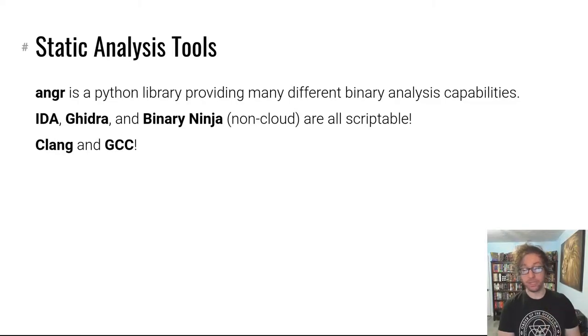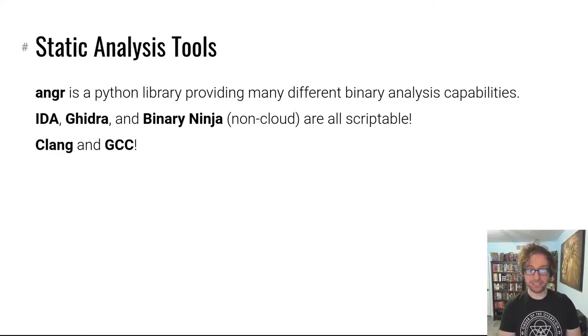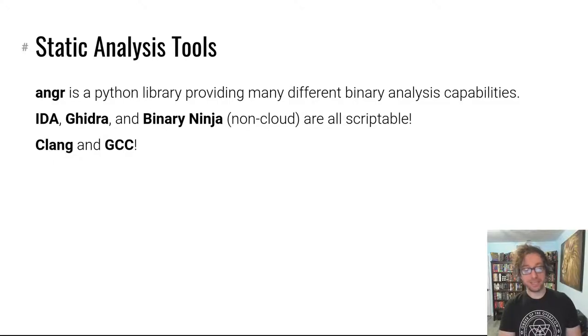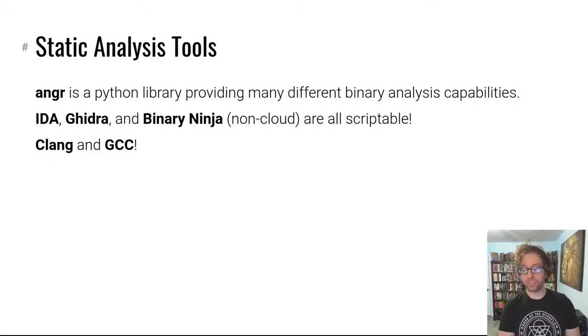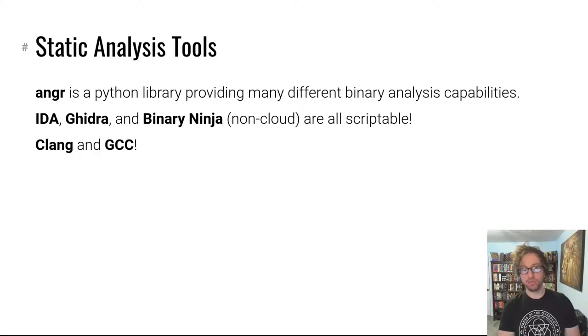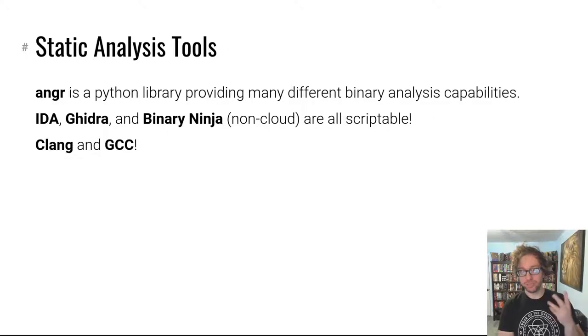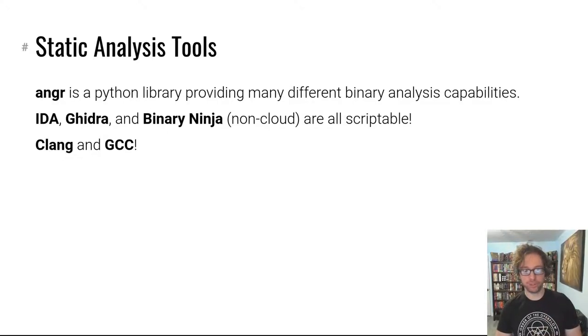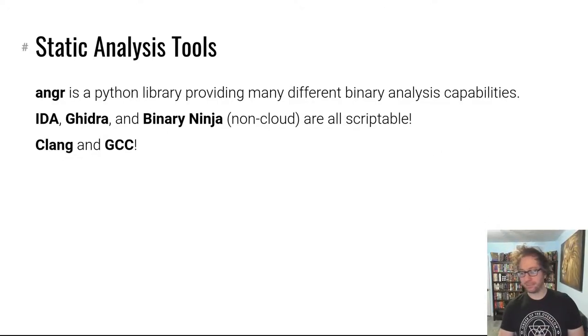Maybe one day we'll expand this module or maybe make it into multiple modules to cover many of them, but for now this is a very quick overview of static analysis. Again, if you're interested in doing research and creating new analyses, shoot me an email. If you made it this far, you could help create the future of program analysis. See you in the next video.